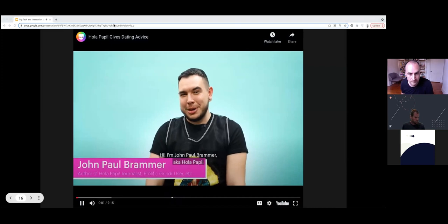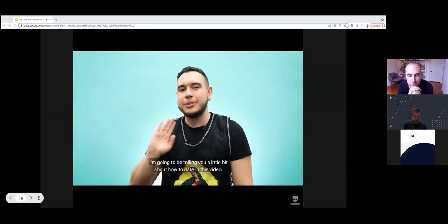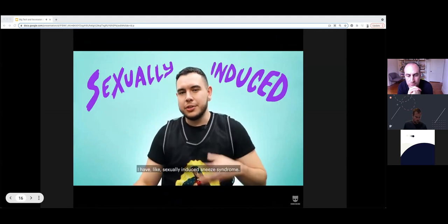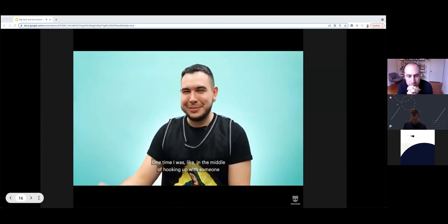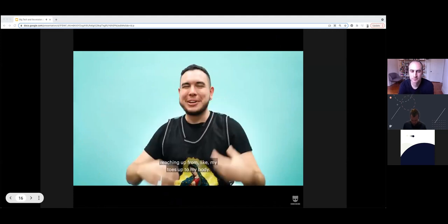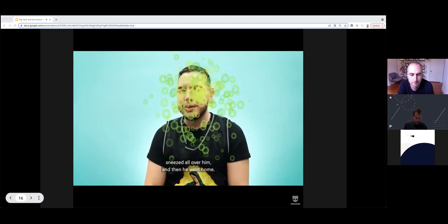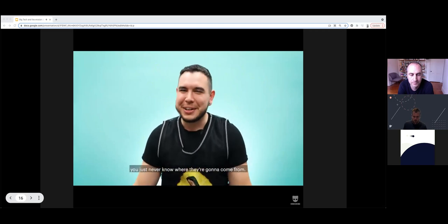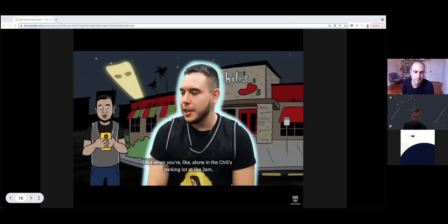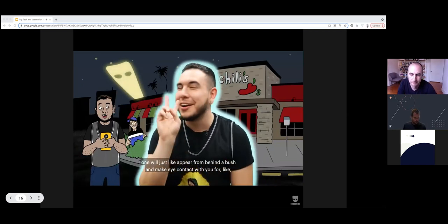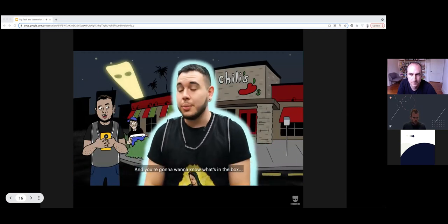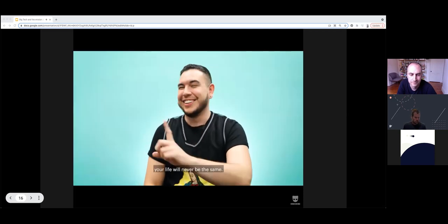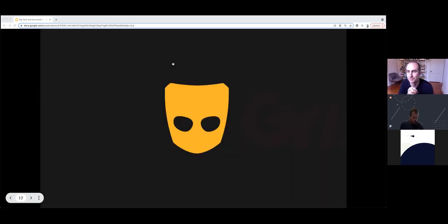It's a promotional ad from Grindr. I'll talk about them in a few minutes.